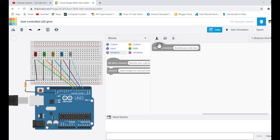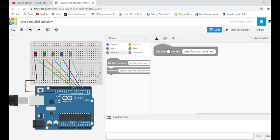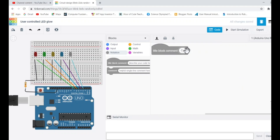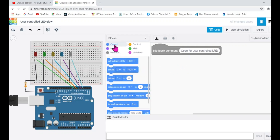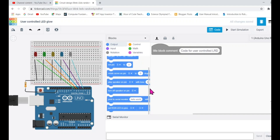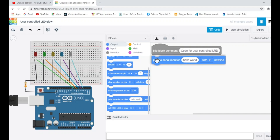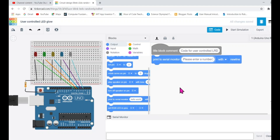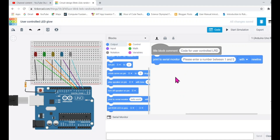The first thing I need to type is a comment block — a comment title describing what the code is about. So I'll write 'code for user-controlled LED.' The first step is to let Arduino send a message to the user in the serial monitor saying 'please enter a number between 1 and 5.' So I'll write that message here: 'please enter a number between 1 and 5.' This is the message that will get printed in the serial monitor as soon as this block gets executed.